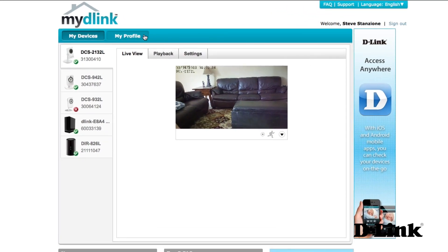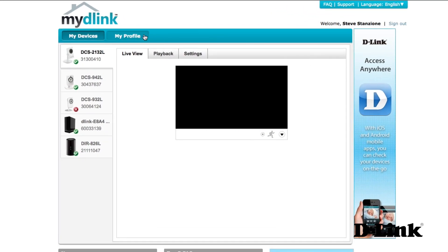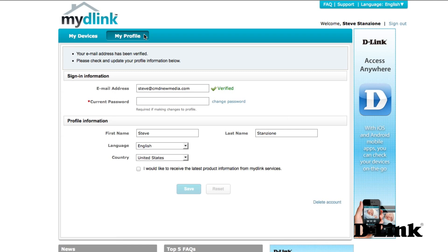My Profile lets you change your email address and password or update your name, language, or even your country. You can also delete your entire account altogether. Now more about accessing each device.